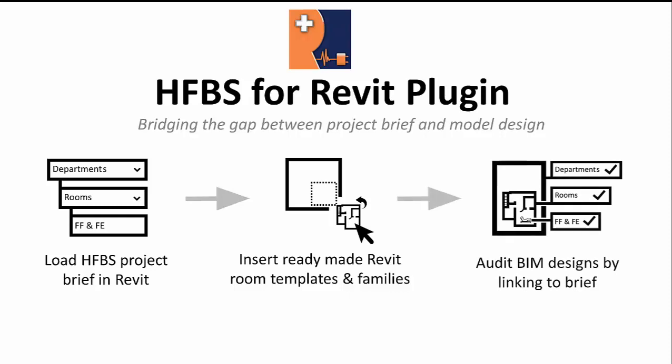It can load a project brief, insert ready-made Revit room templates and families that match the brief, and audit a Revit design.